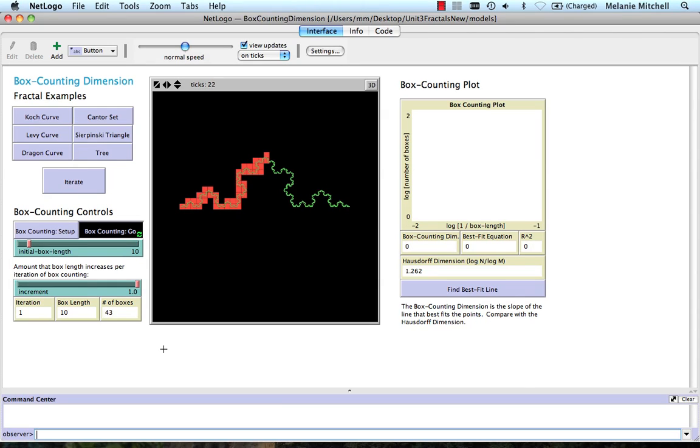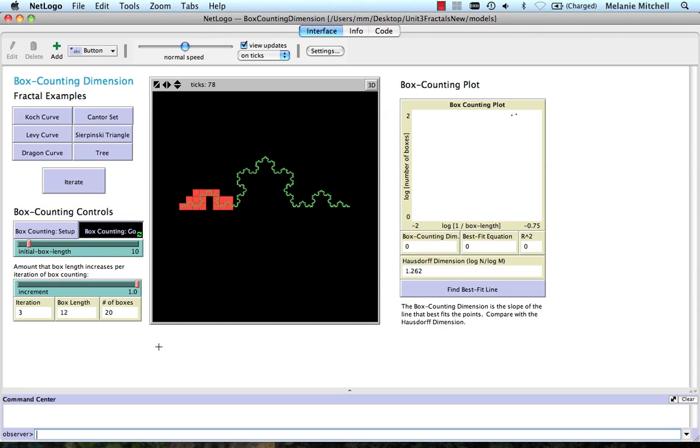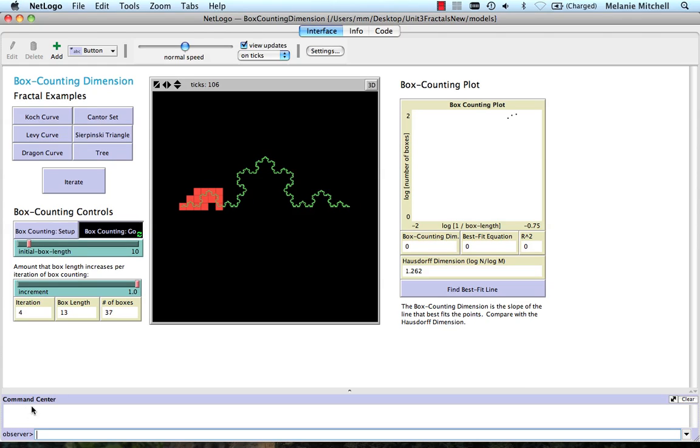Now this is just like we saw where we're putting a grid of boxes over the figure. You don't see the whole grid. You're only seeing the boxes that contain pieces of the figure.